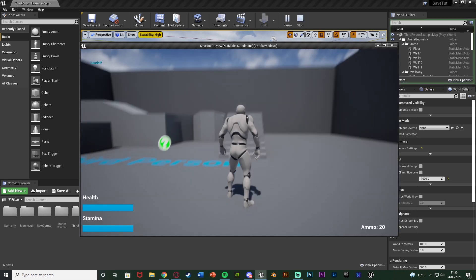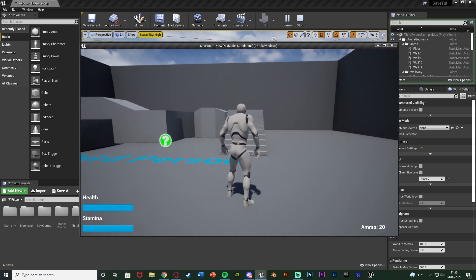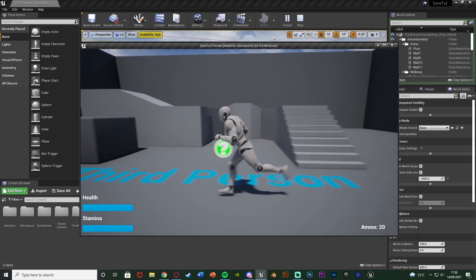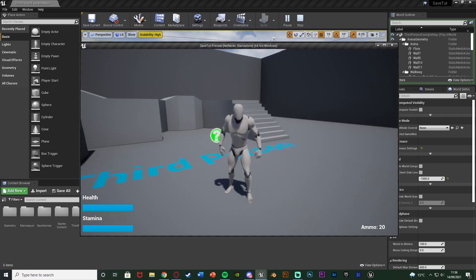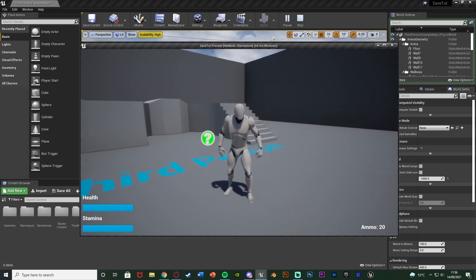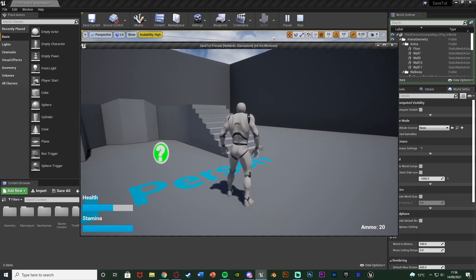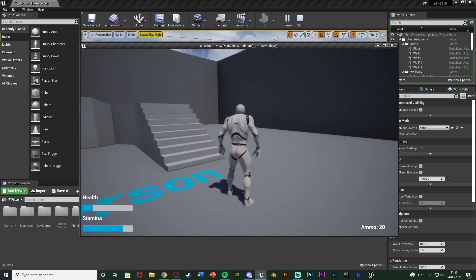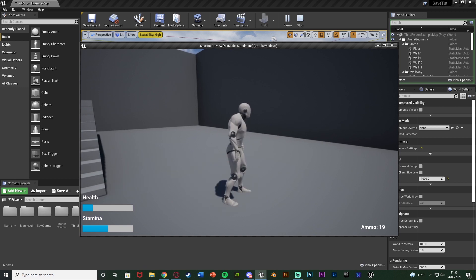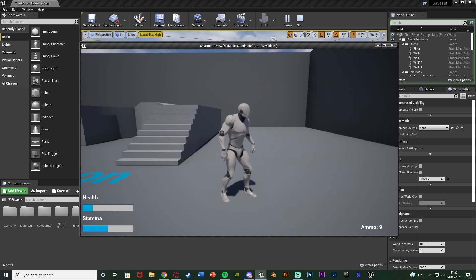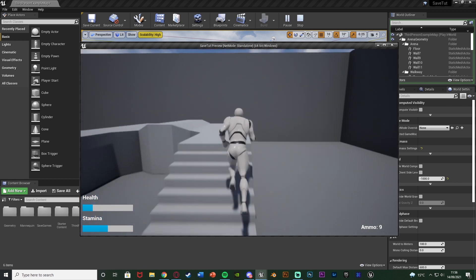Let me hit play and show you what I'm going to make today. You can see I have health, stamina, and ammo on screen — three different examples of what we can save and load. I have different buttons to decrease my health and stamina, and one for ammo as well. I'm pressing 2, 4, and 6 to decrease these.